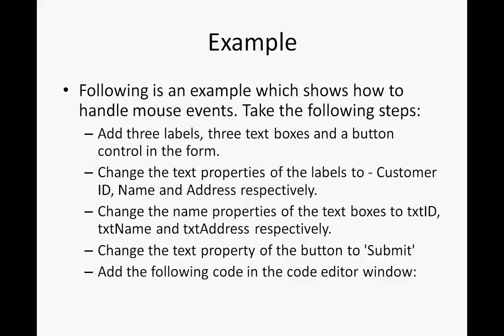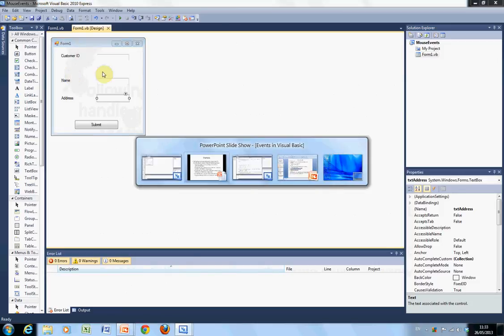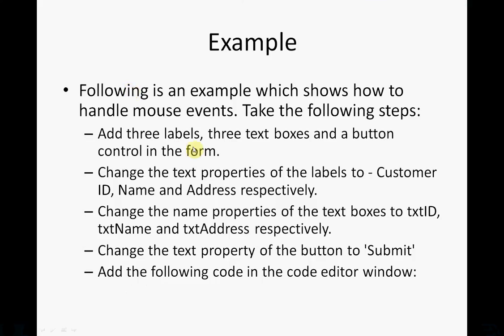So, we have an example set up. We have a form. Just flick back here. Here we have three labels. And we change the text box to three labels to customer ID, name and address.